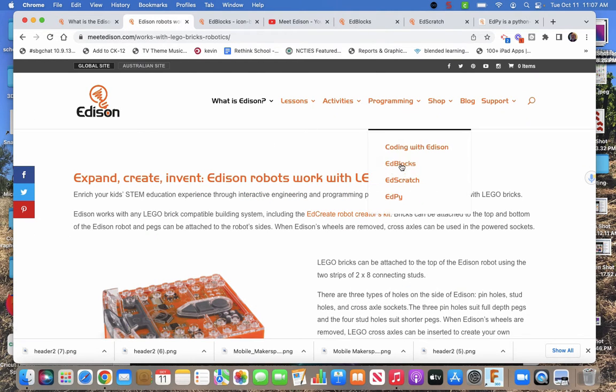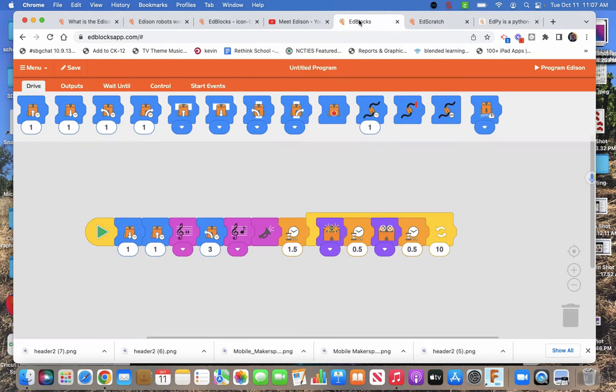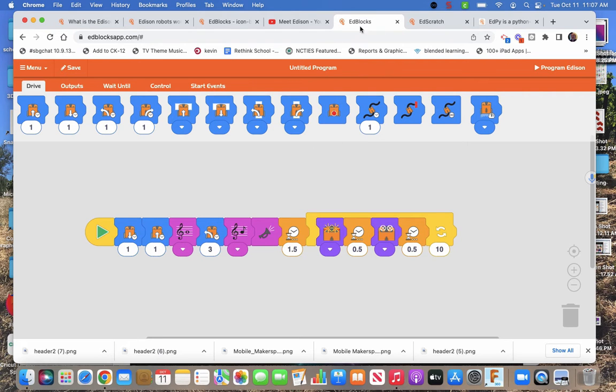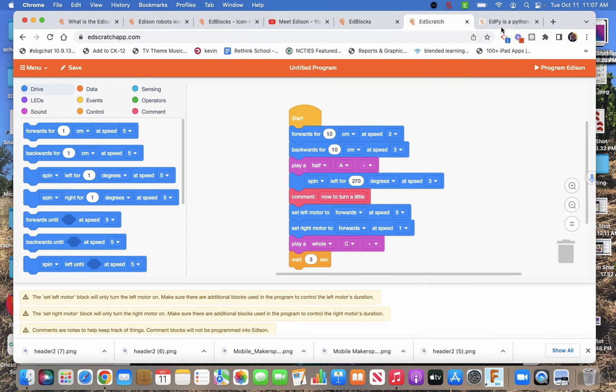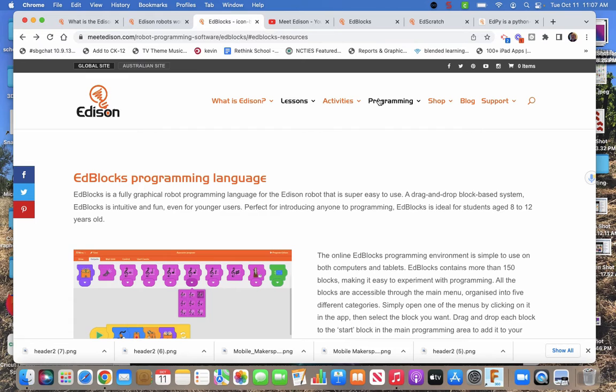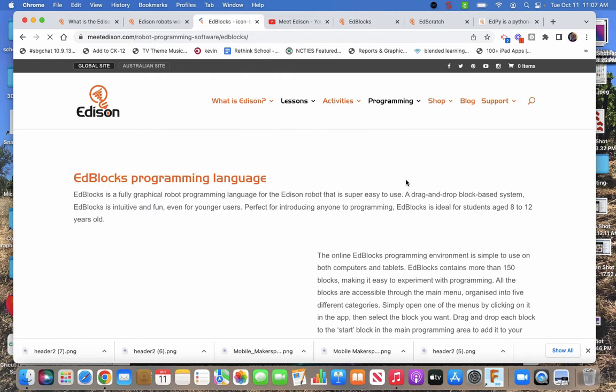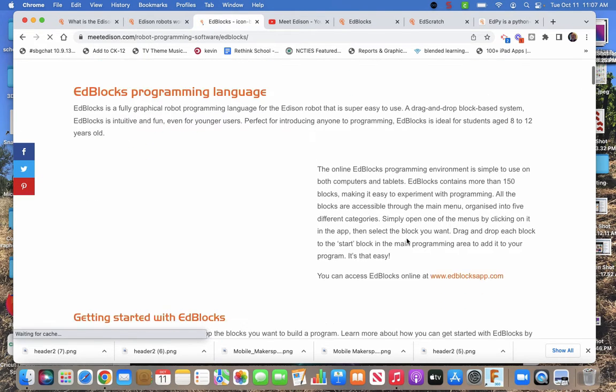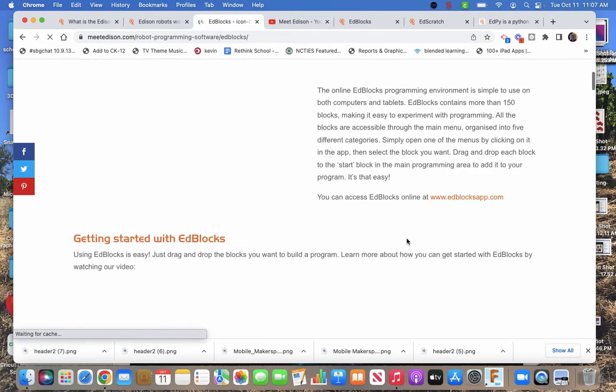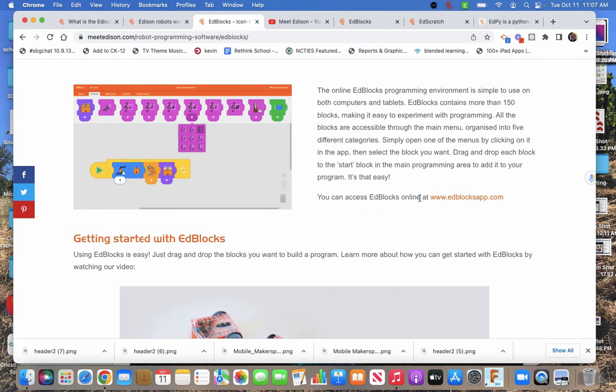And then you code it. You don't have to download anything. It's browser based. So this is the browser for blocks that they call blocks and I call icons. This is the browser for Scratch. And this is the browser for Python. How do you get to those browsers? Well, you click on programming and you choose whichever one you want. Let's say Ed Blocks. And they're going to talk to you about Ed Blocks a little bit. But then just scroll down a little bit and say, hey, you access Ed Blocks online at edblocksapp.com.